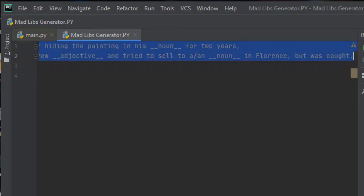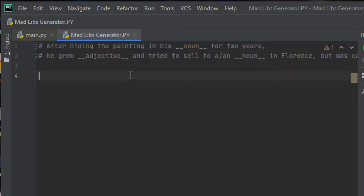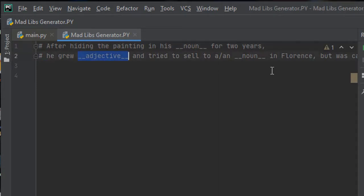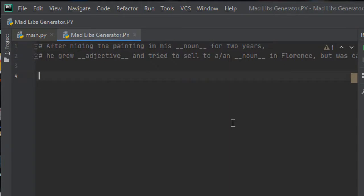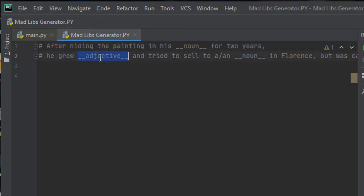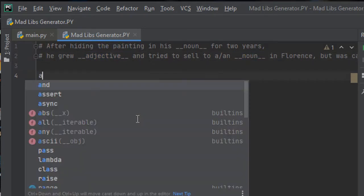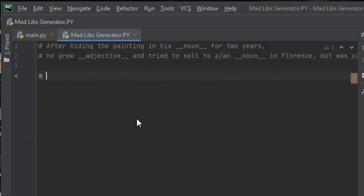So if we consider this short story, we will find some blanks here with noun, adjective, and noun. Actually, these are the hints, so I will ask player 2 to fill the blank with noun, then with adjective, and then with noun. Let us receive the user input from the user.